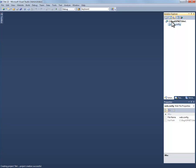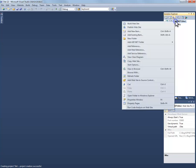First, right click on your Solution Explorer in the root. Right click. And we're going to add a couple folders.